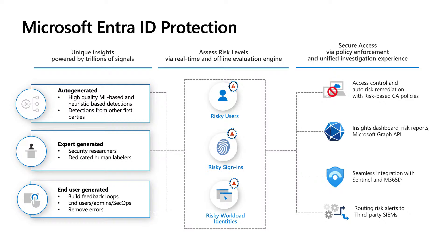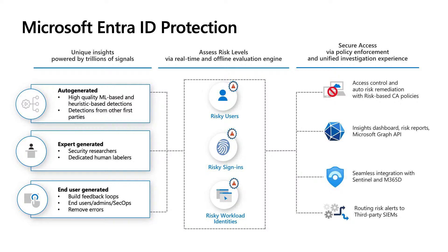With these signals, our risk evaluation engine, which is also based on machine learning models, will be able to calculate risk levels for the identities. And then risky users, risky sign-ins, and risky workload identities will be reported. With these risky insights, you will be able to do a lot, from securing user access to investigation.